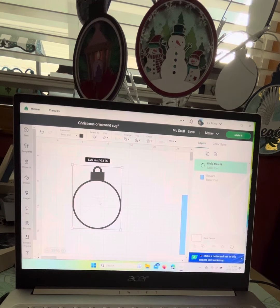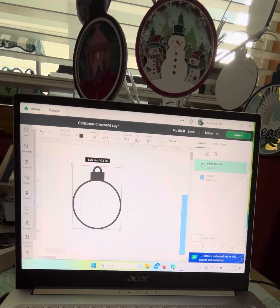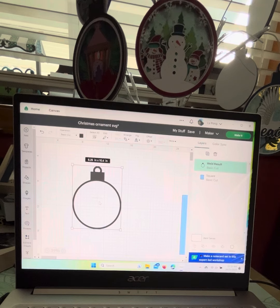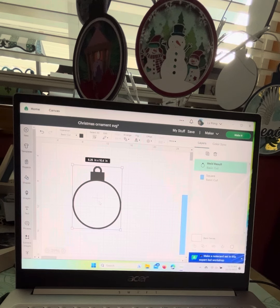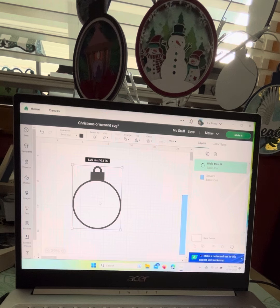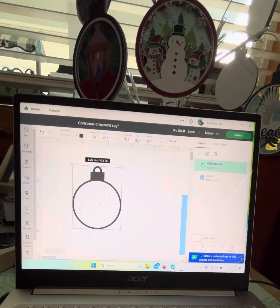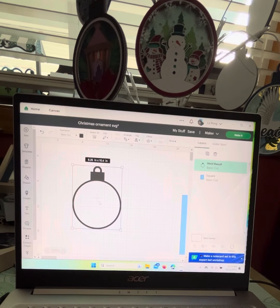Since you can create that, go ahead and follow my previous video on how to convert a square SVG into an ornament shape. All right, hope that helps. Thanks, bye.